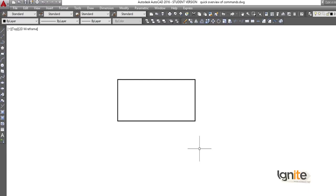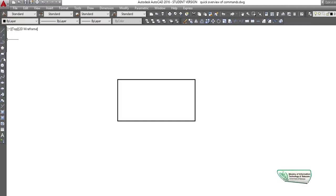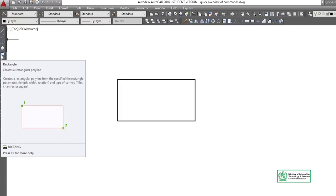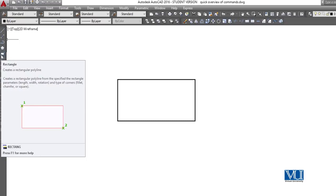We can draw a rectangle without any dimension. The other method is simple — we have two modules. This is a rectangle with parameters for width. Normally we have the length and width. Now we can draw a rectangle using X and Y to make the rectangle.